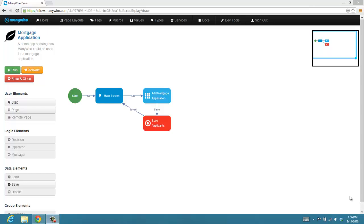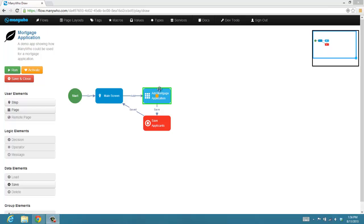So what you're looking at here is an application we built to help people do mortgage applications. And the app is very simple. It has a main screen. You click an add button, and then it goes to a mortgage application page with a page layout that you can complete with the various mortgage bits and pieces.